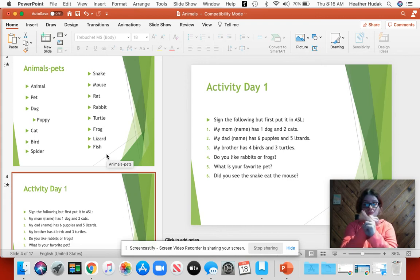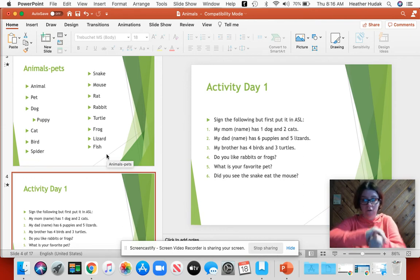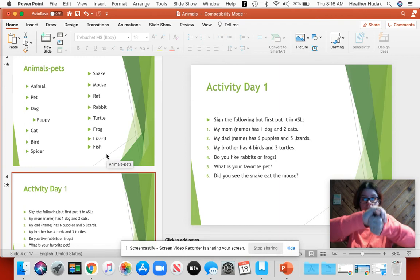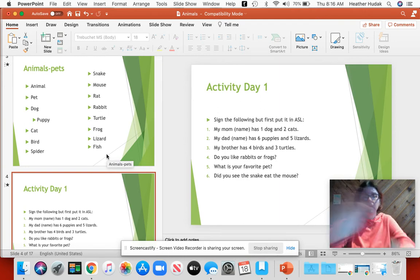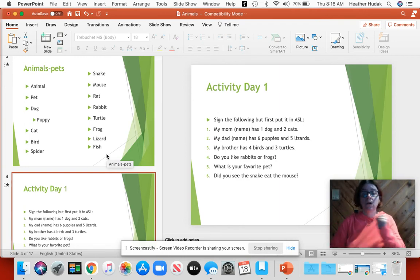Mouse — oops, sorry. Snake. Mouse. Rat. Rabbit — take your dominant and non-dominant hands and wiggle, or they wave. Turtle — make sure the pinky side of your hand is facing outward on this sideways A. This is your dominant hand. Turtle.